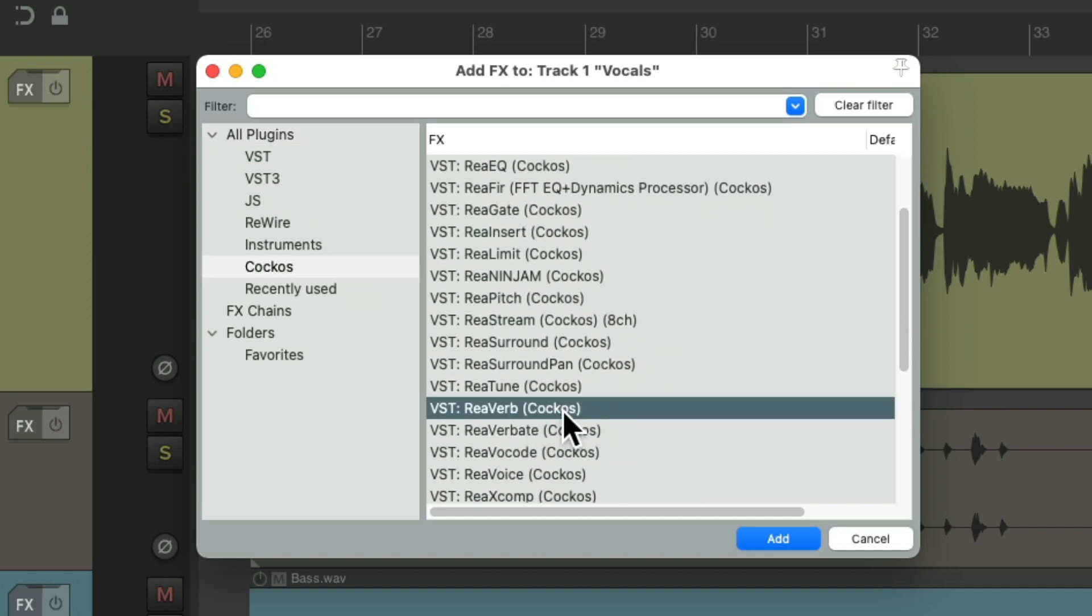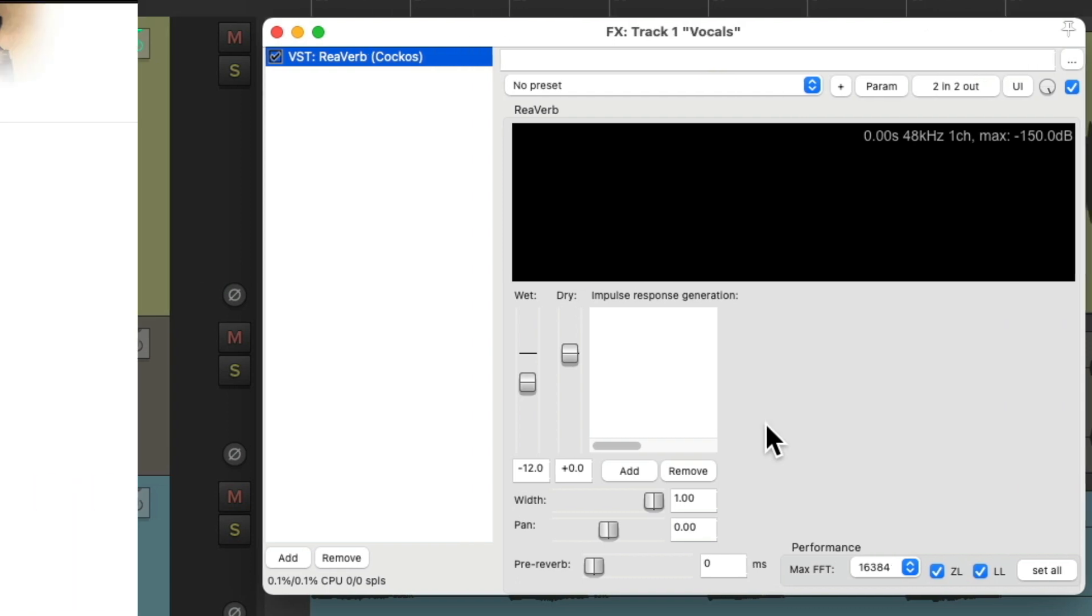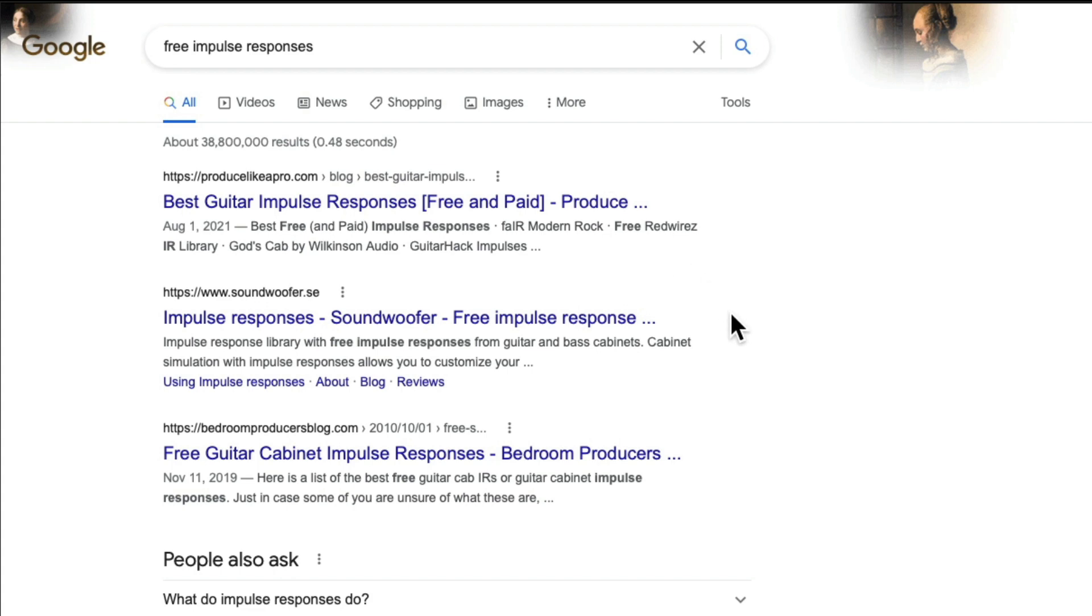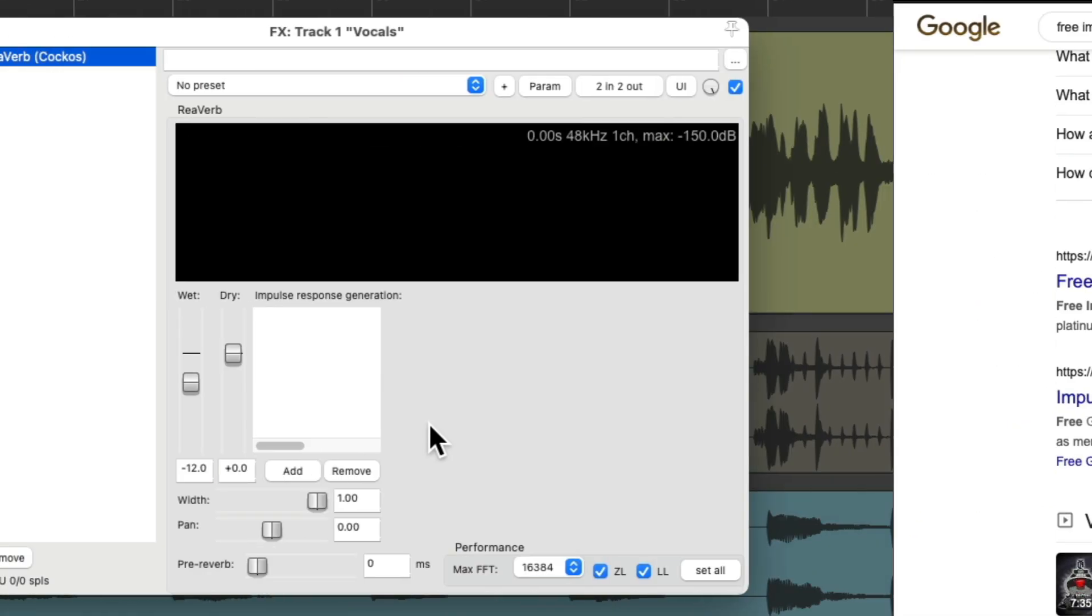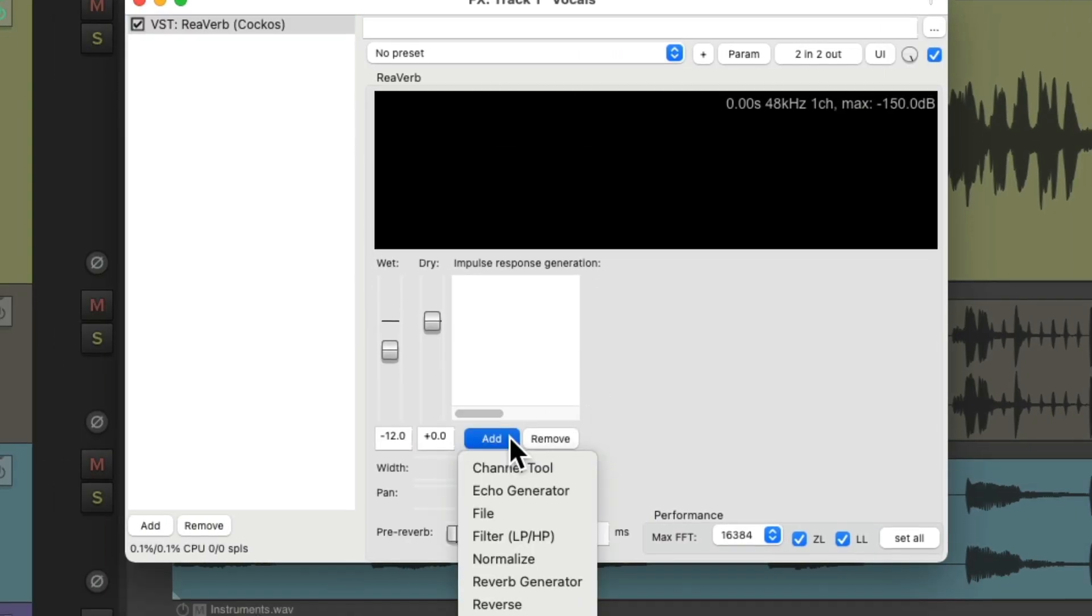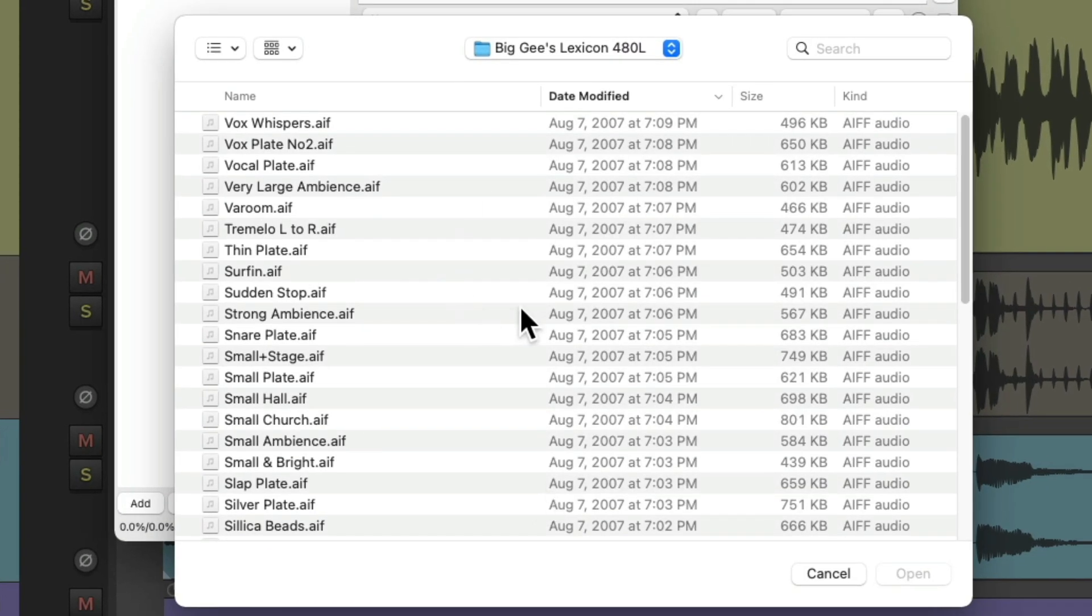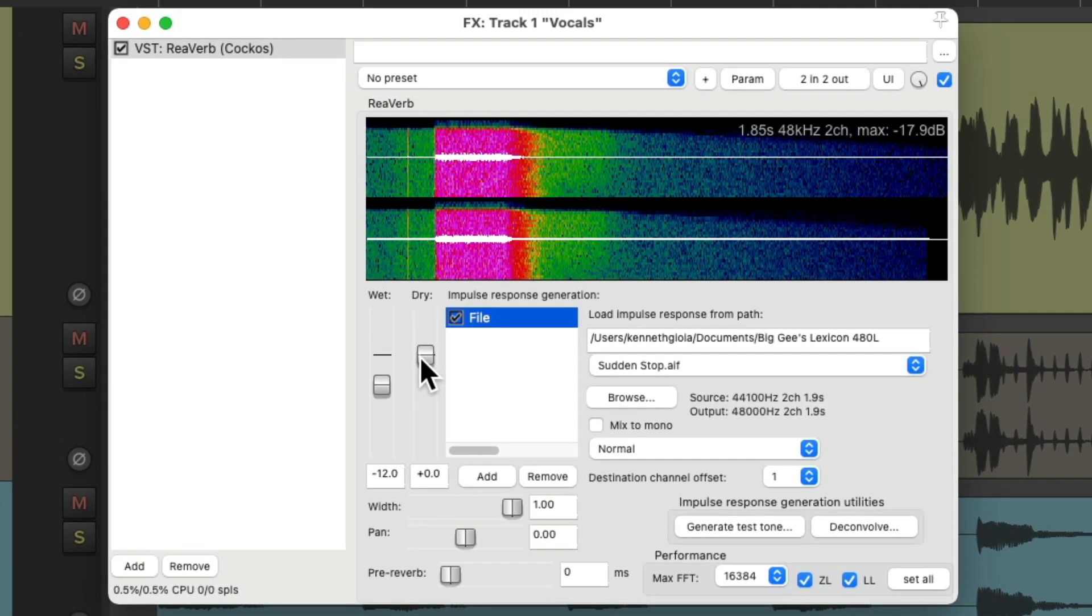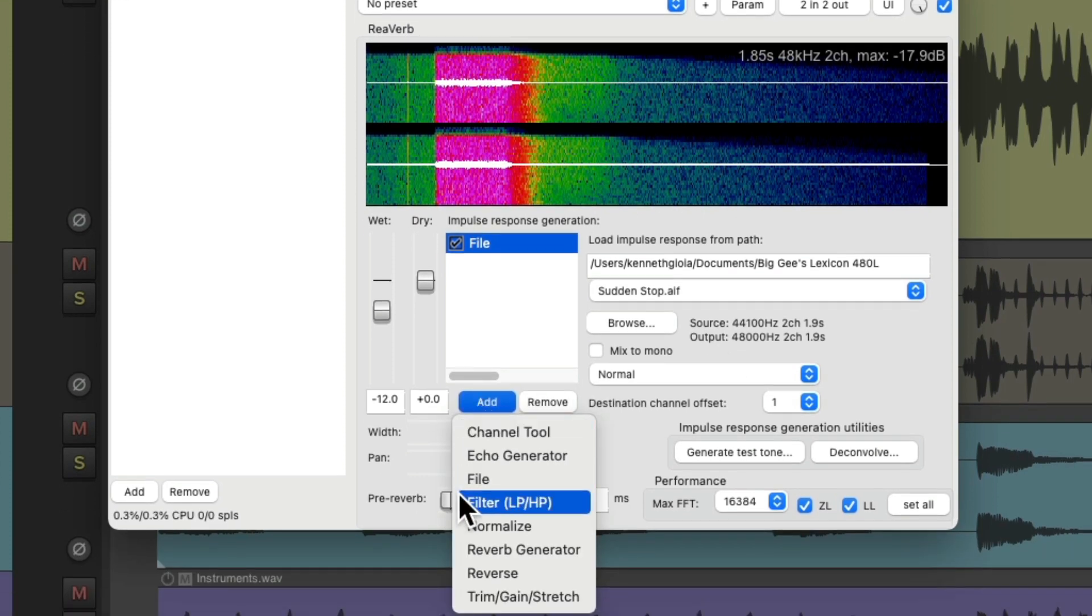One of my favorite plugins to do this is ReaVerb, and as a user of Reaper it's already installed in your list of plugins as we can see right here. When we open it up it looks like this. Now this plugin is an IR reverb, or an impulse response reverb, which means it uses actual samples of recorded space. And while it doesn't come with any, you can find a ton of free ones online. Once you download them, we can go to Add, choose to add the file, choose one, and the sample is imported up here.